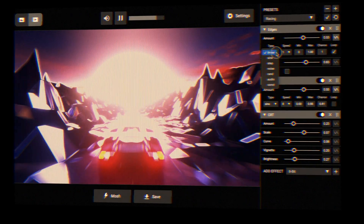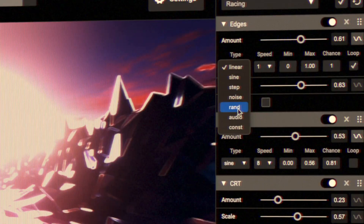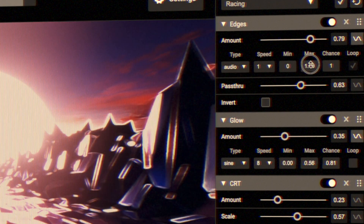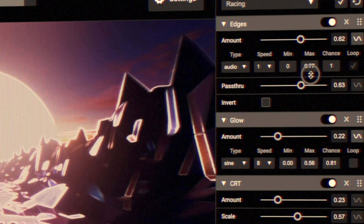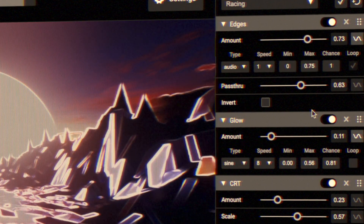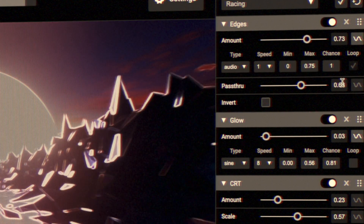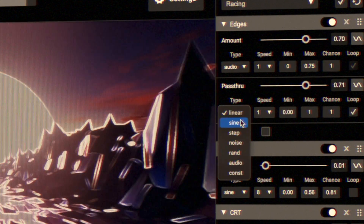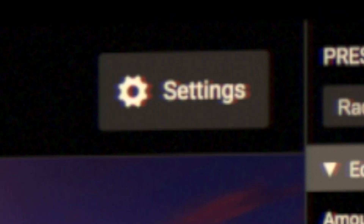Audio modulators use the incoming audio levels to produce audio reactive effects. Audio can also come from the input video, a webcam mic, or an external MP3. All available in settings.